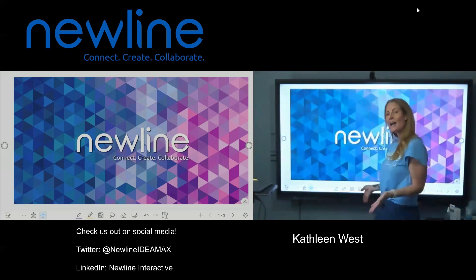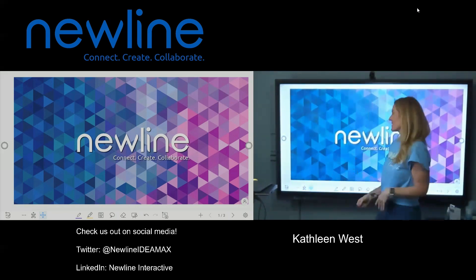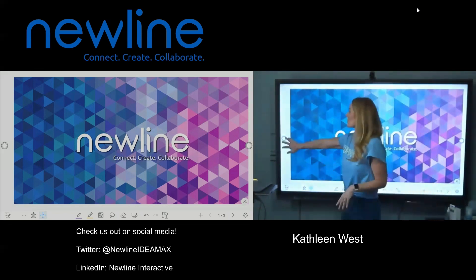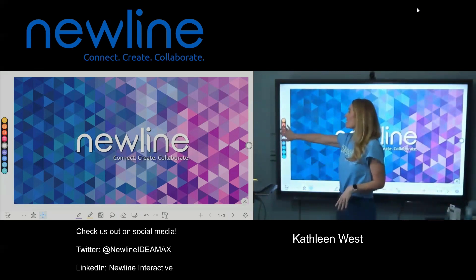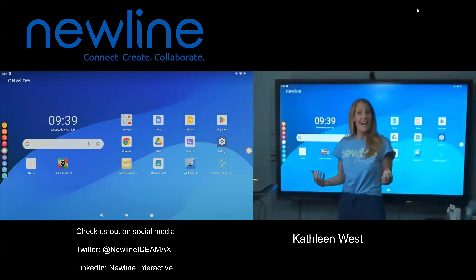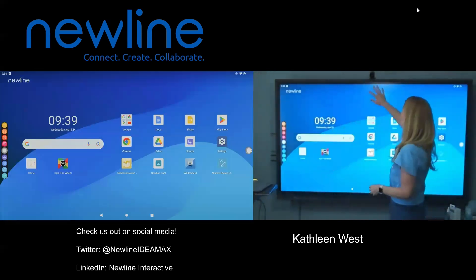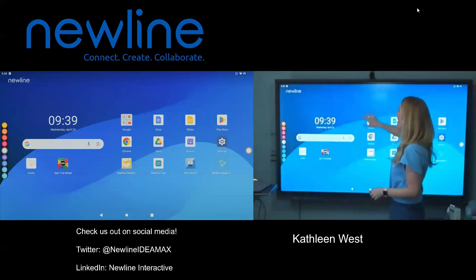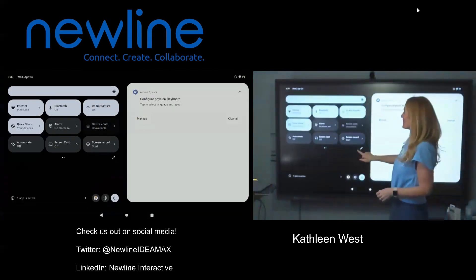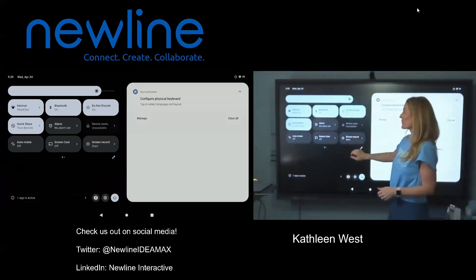So let's say I wanted to record my whiteboard lesson. First place I would need to go is home so that I can access the top swipe down menu. From the top, swipe down, start screen recording.